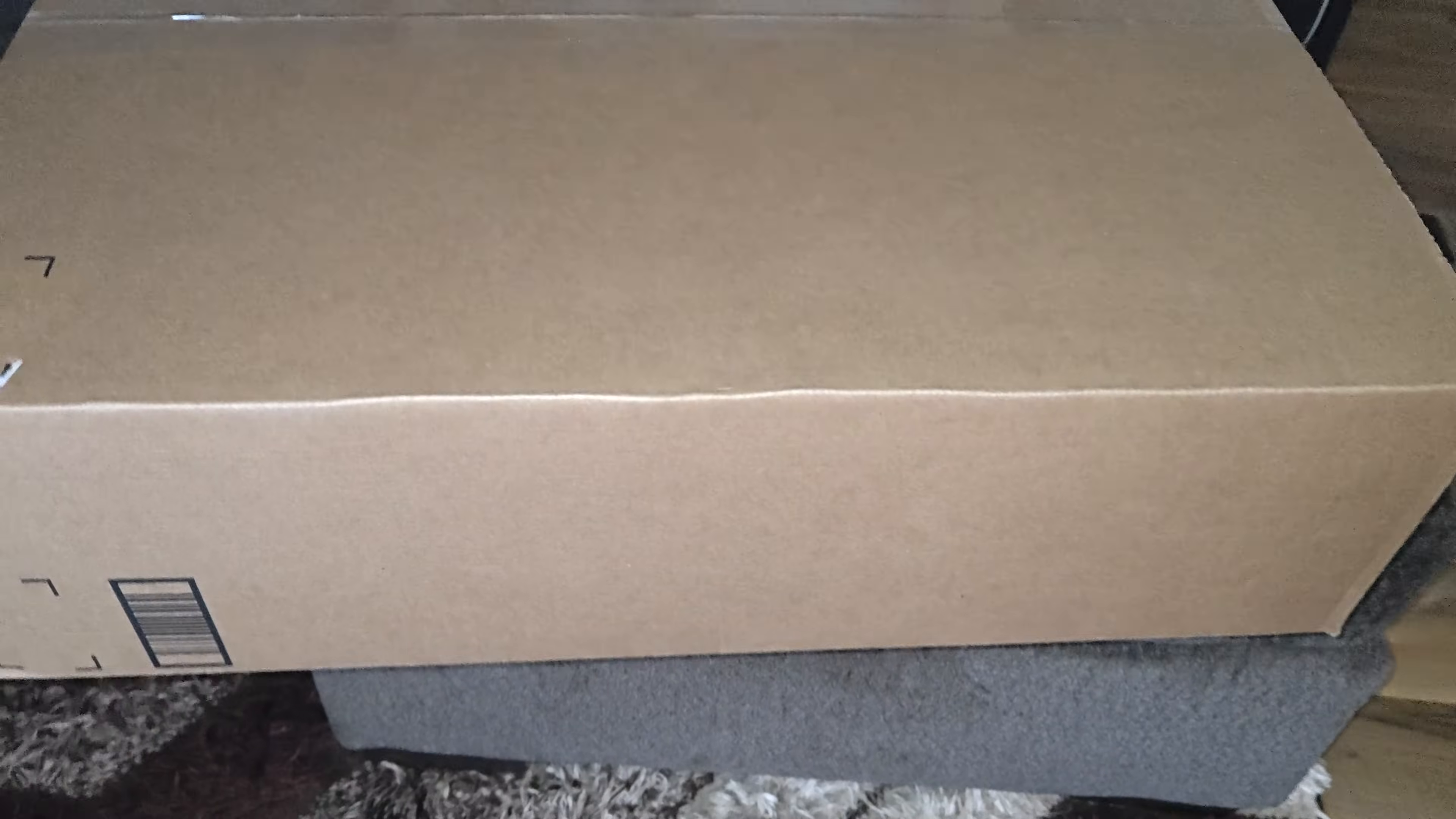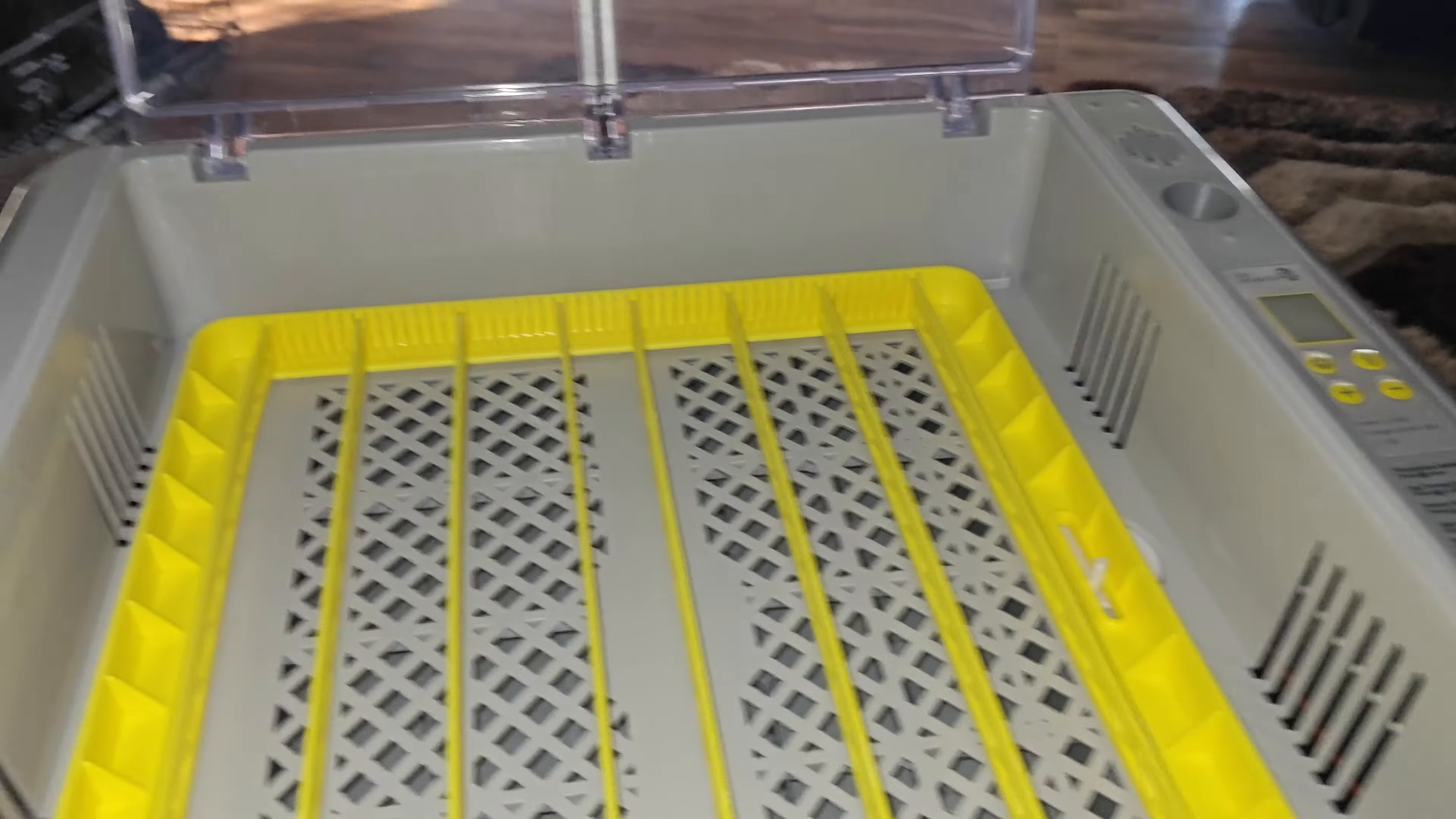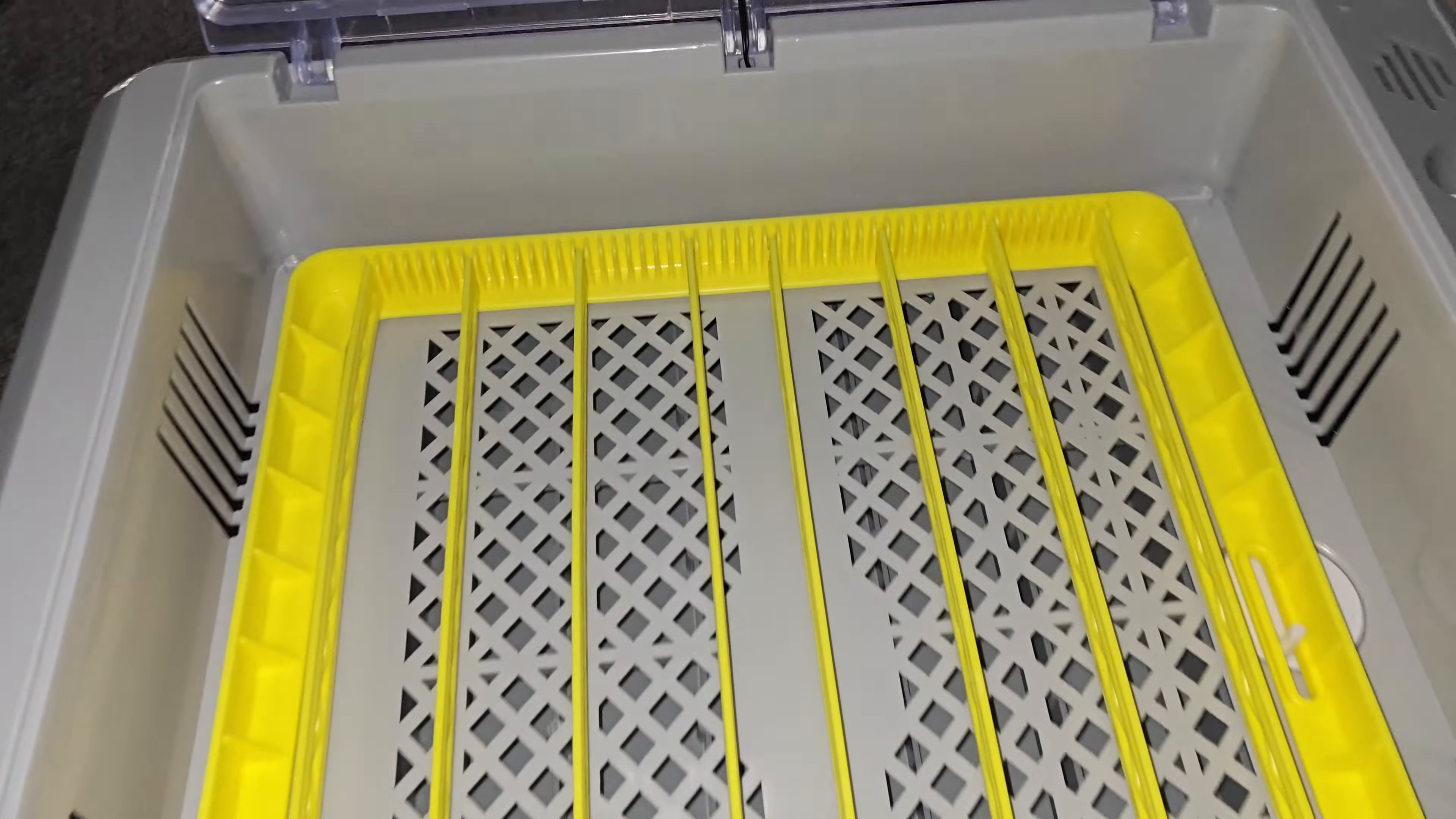Today we received our incubator. This one holds up to 36 chicken eggs or 54 quail eggs. It gets a little bit less when you do duck eggs - the bigger the eggs. It does come with styrofoam you want to keep because this helps keep the incubator nice and warm. It has a thing at the bottom that basically rotates your eggs and has a nice clear top.